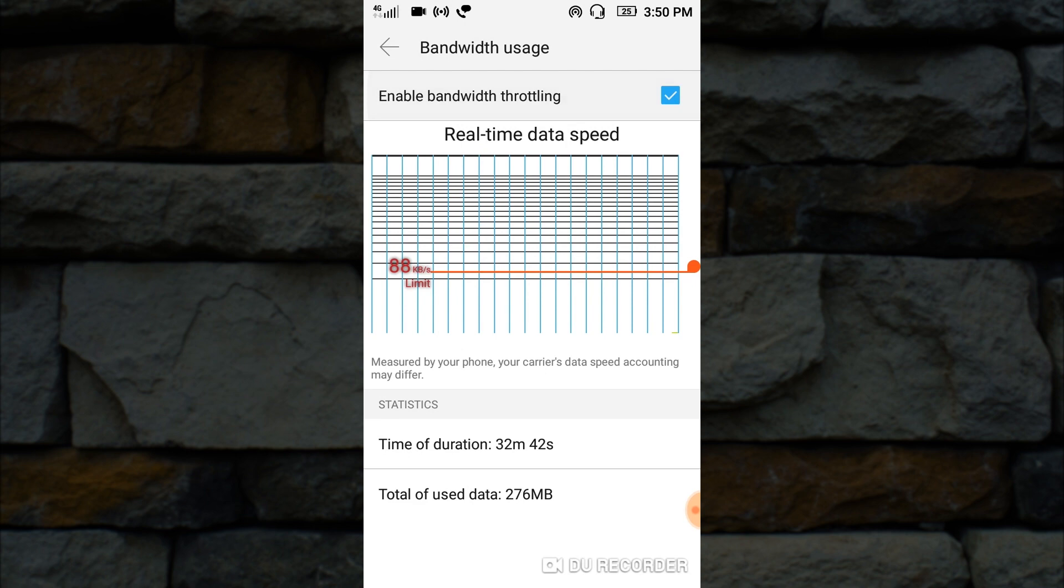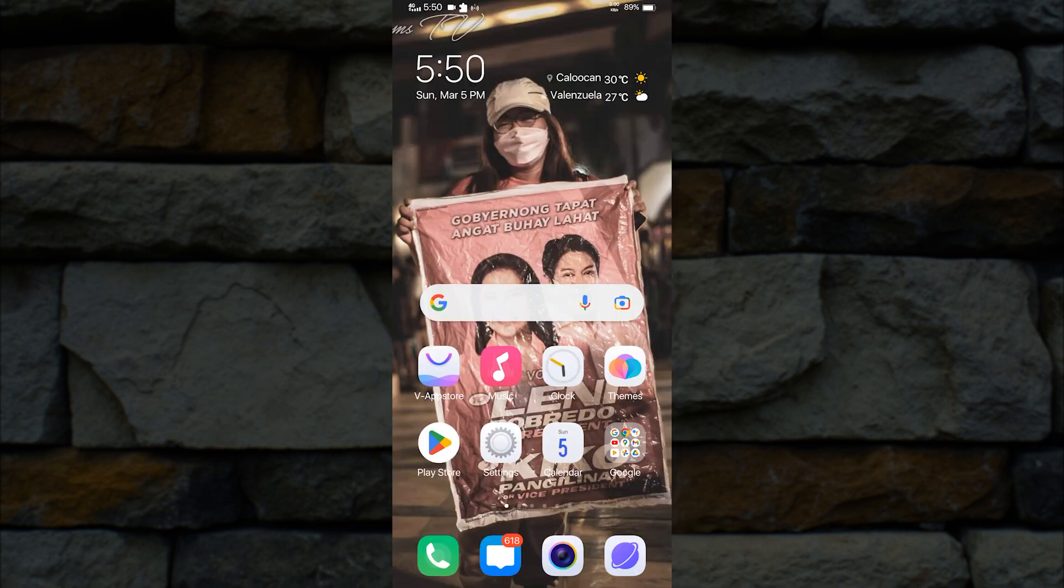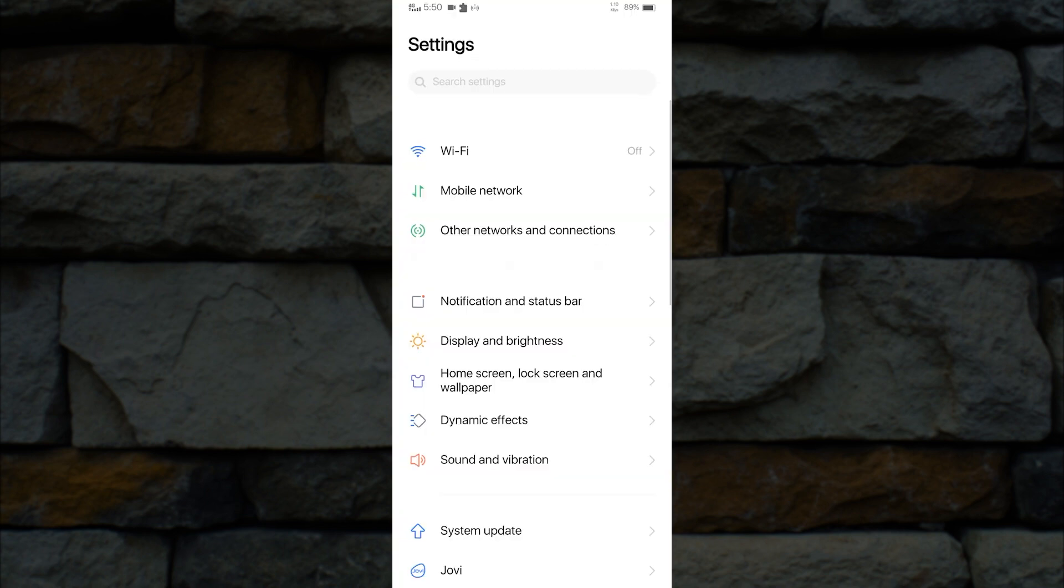However, we can still limit the data usage of anyone who connects to our mobile hotspot. To do this, simply go to your phone settings.